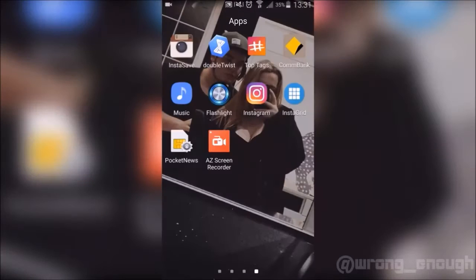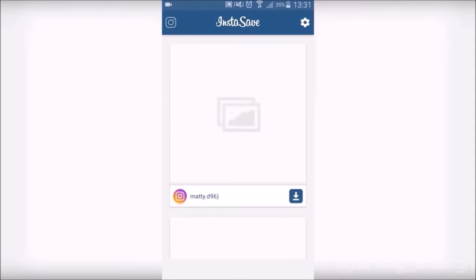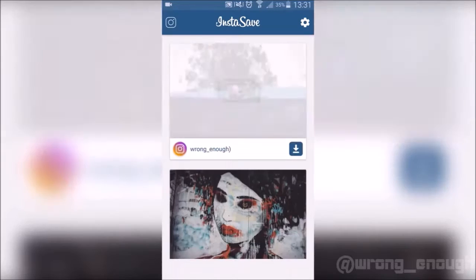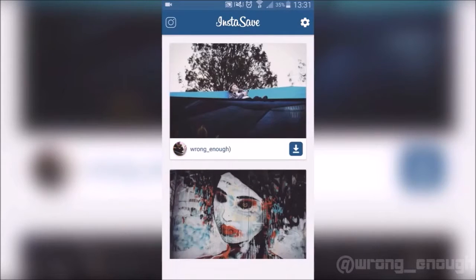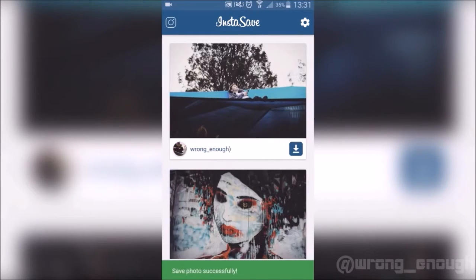I used to get around about 20 likes, but now on average I get 60 to 70 likes. So yeah, it makes a real big difference.